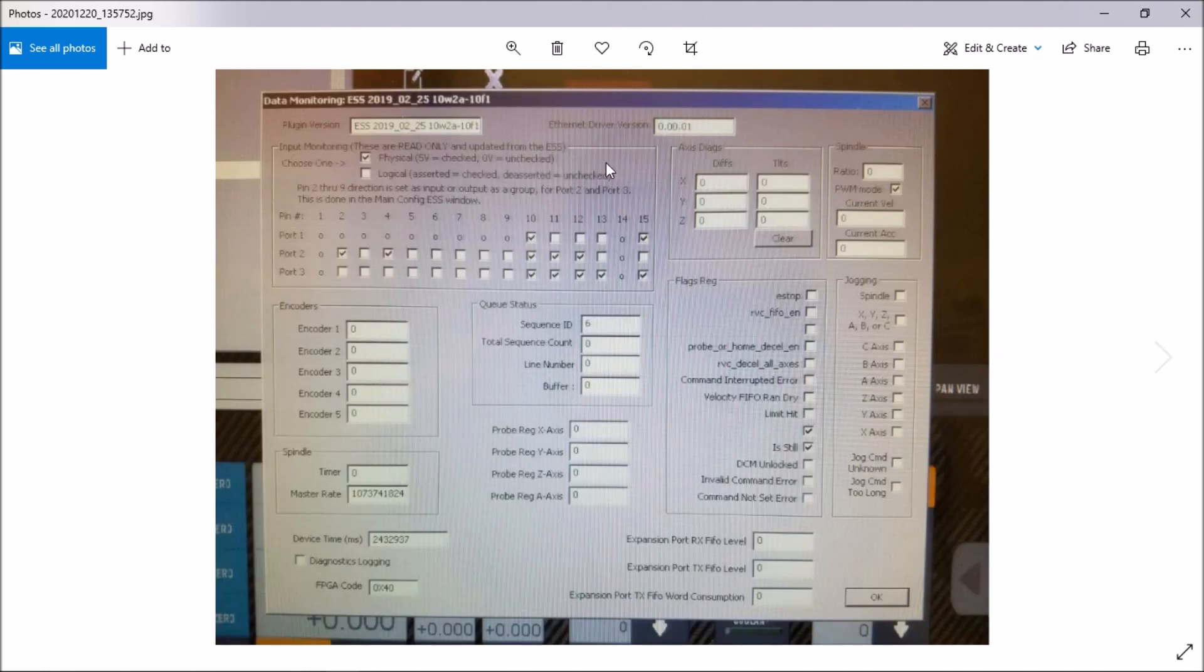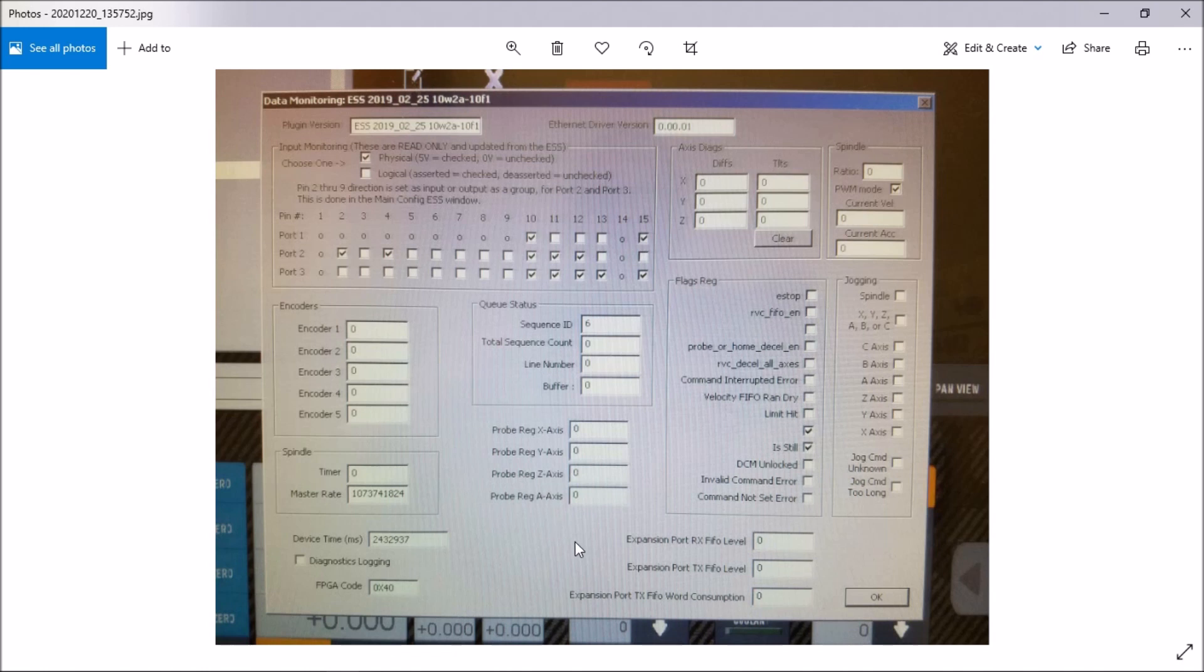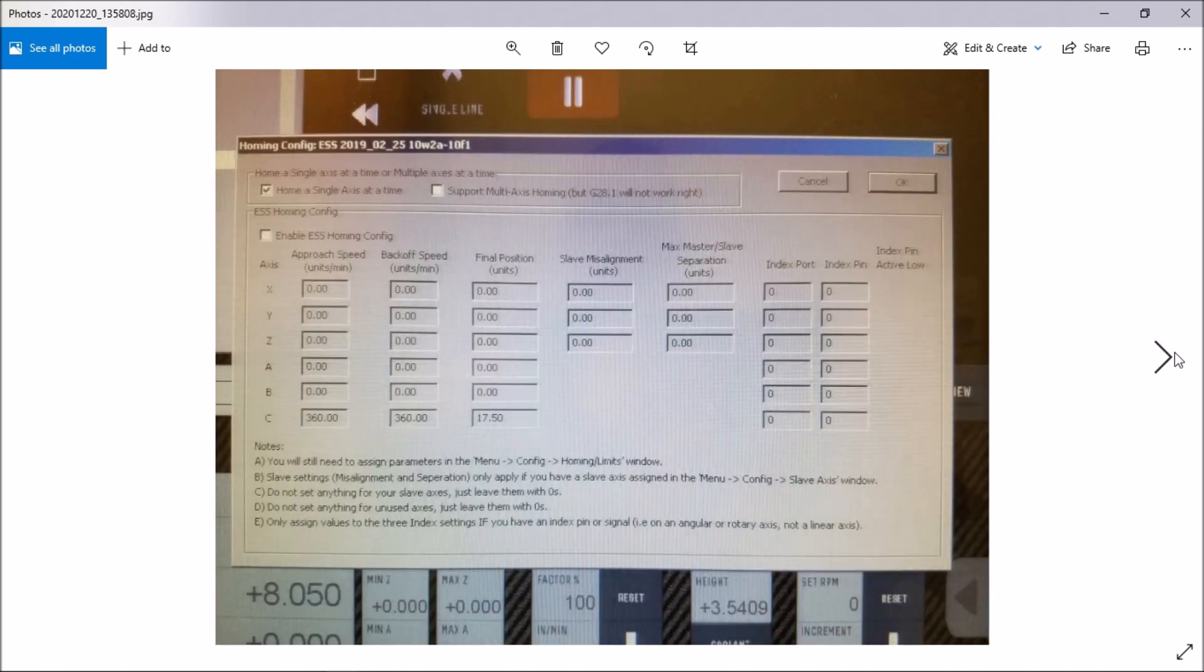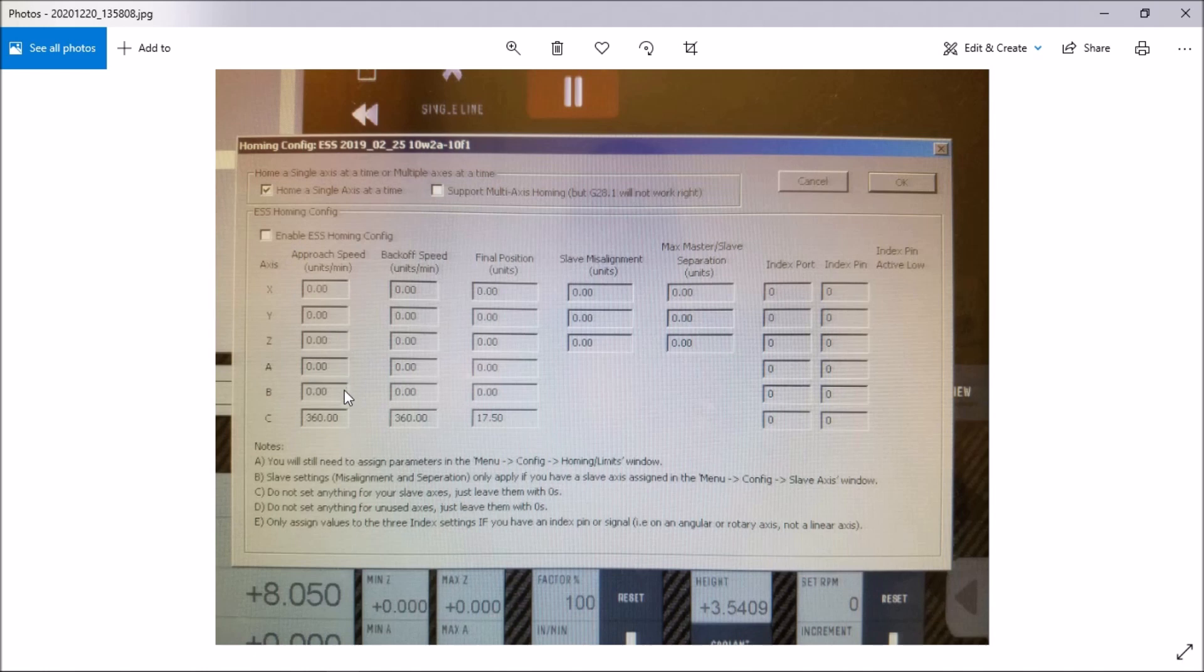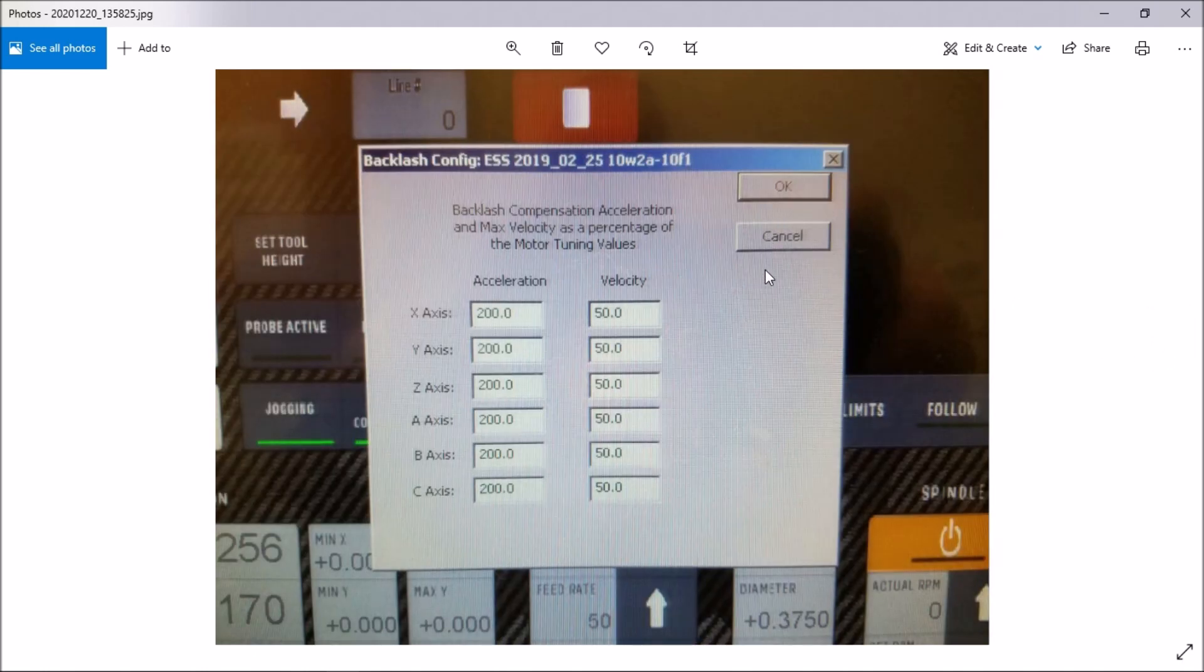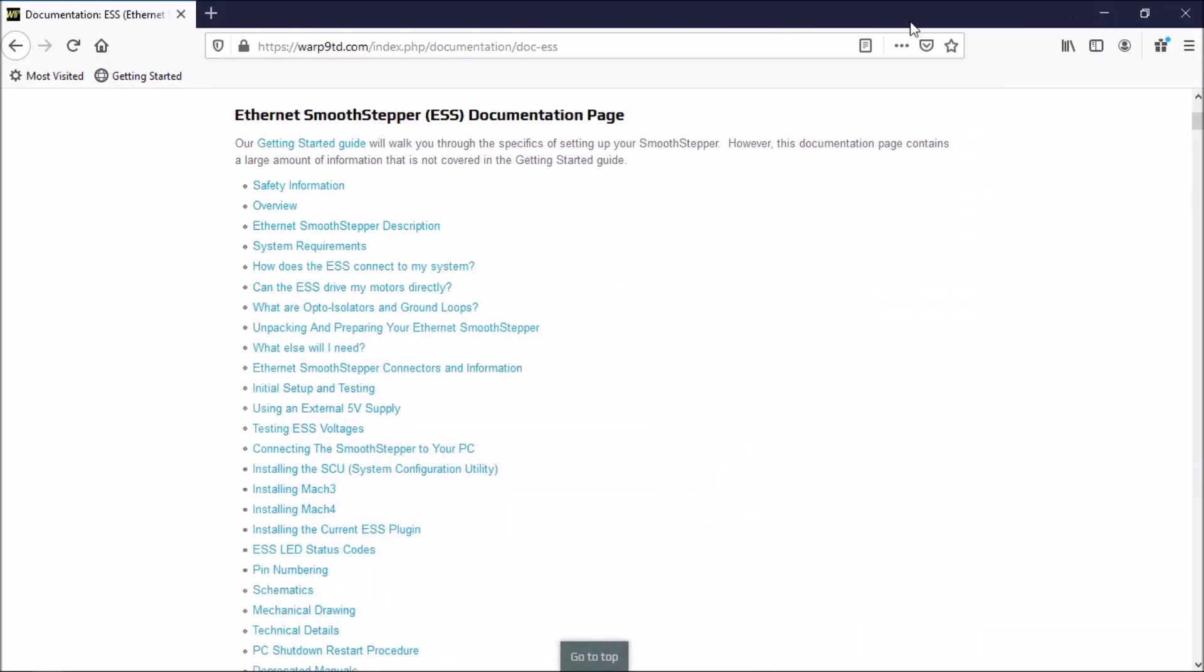The next is the spindle THC and laser config plugin. I just made sure that PWM was checked here and base 1000. The next plugin is the data monitoring. I didn't make any changes here. This is the default configuration. The next is the homing config. I do have homing a single axis checked here, and I'm not using the Ethernet Smooth Stepper for homing. I'm using Mach 3, so I don't have that enabled. Last is the backlash config plugin. I didn't make any changes here. This is just default values. I'm not using that.